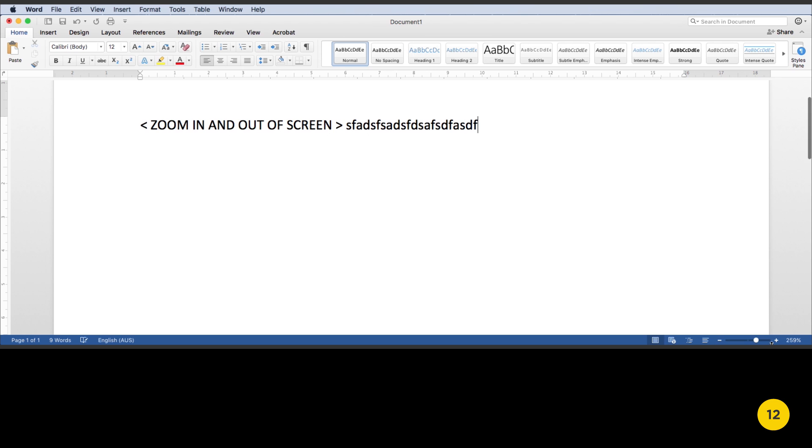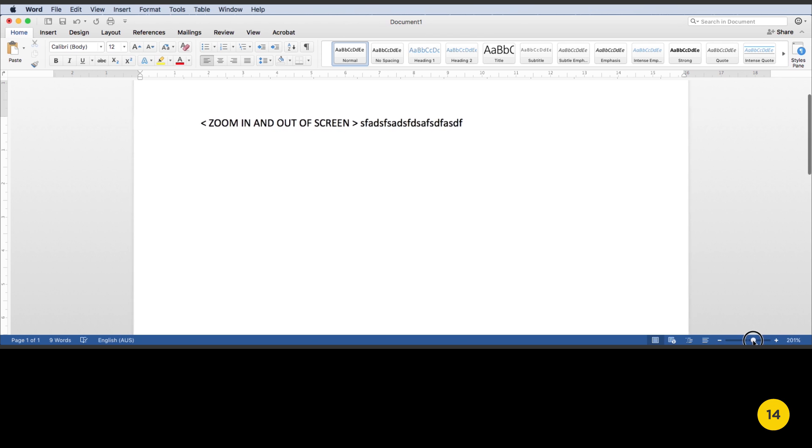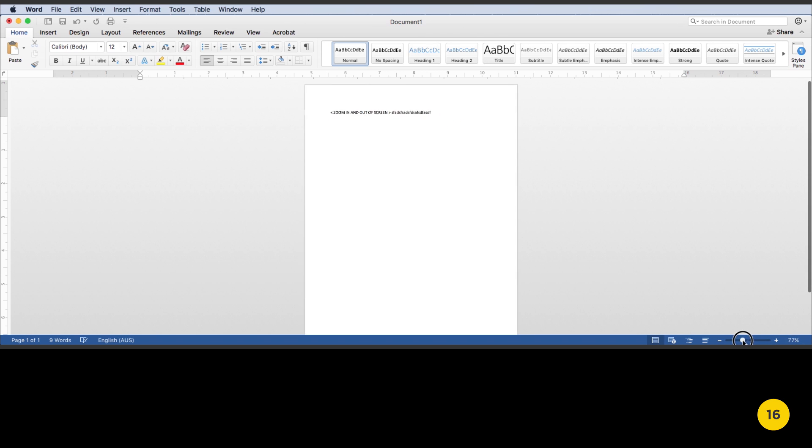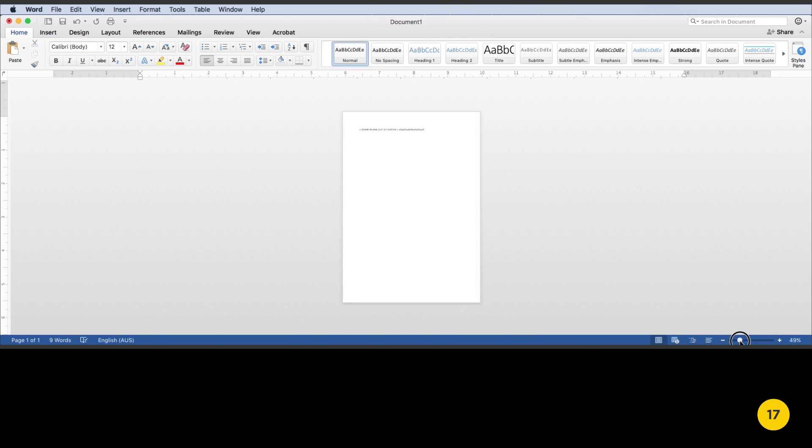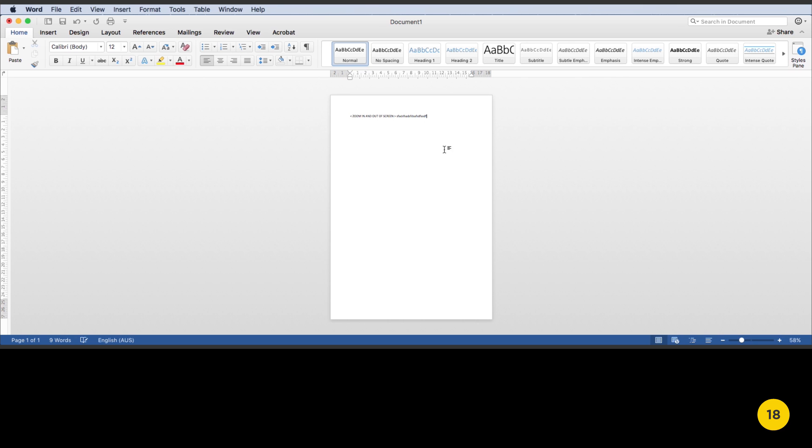Click and drag the scroll bar to the left. You have now zoomed out.